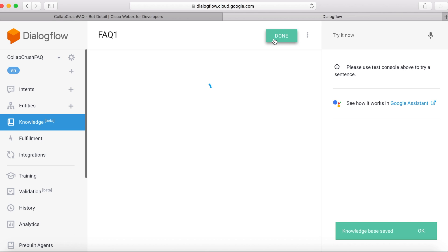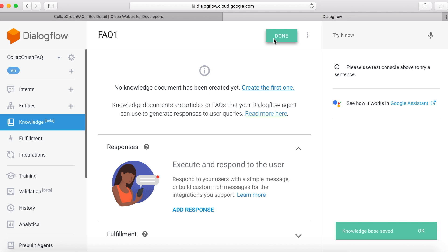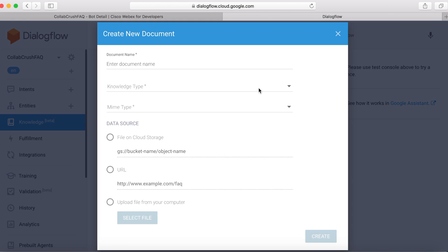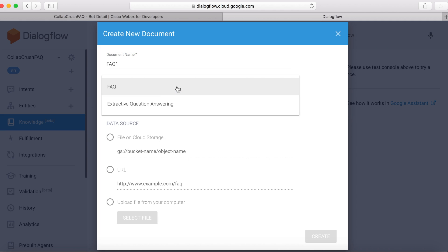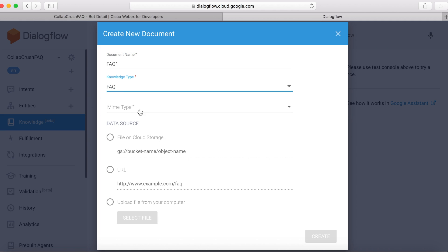So right now we don't have a knowledge base. So we'll click Create the first one. And for document name, we'll just say FAQ1. And for knowledge type, we'll say FAQ1.